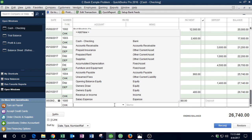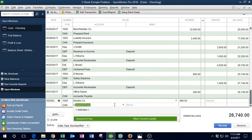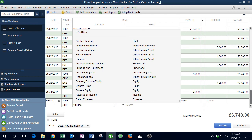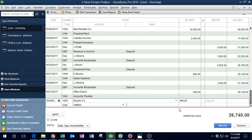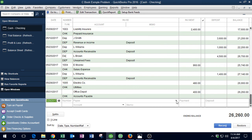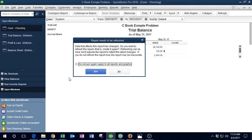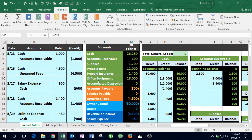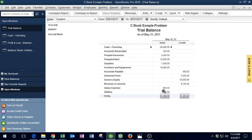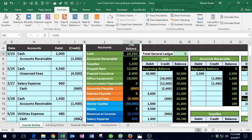We debit accounts receivable and credit revenue because we performed the service, earning it at that moment. The revenue recognition principle says we record revenue when we earn it — when the work is completed — not when we collect the cash. So this transaction increases our receivable and our revenue simultaneously.